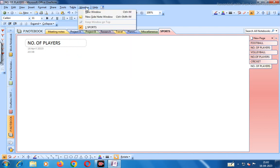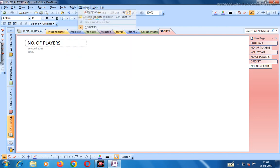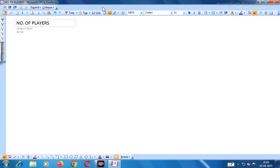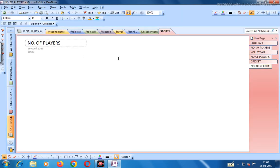In the Table menu you can insert a table by specifying the number of rows and columns. Under Window you can open a new window or side note. In the Help section you can find out how Microsoft Office OneNote works. This is the full page view with all the various options.